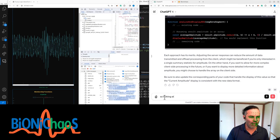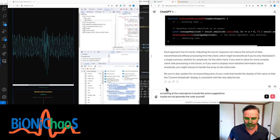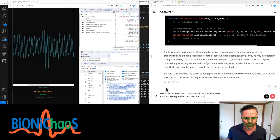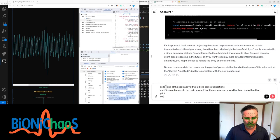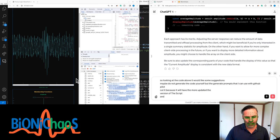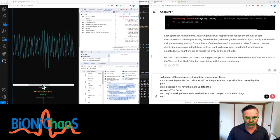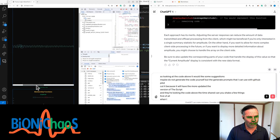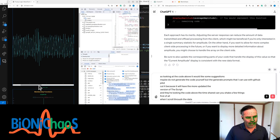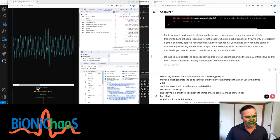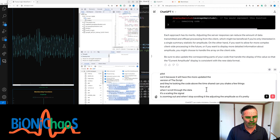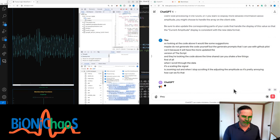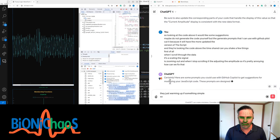So looking at the code above, I would like some suggestions. Maybe do not generate the code yourself, but generate prompts that I can use with GitHub Copilot because it will have the more updated version of the script. Now, looking at the code above that I shared, can you check a few things? First of all, when I scroll through the data, it's scaling the signal. It's zooming out, and when I stop scrolling it, it's adjusting the amplitude. So it's pretty annoying. How can we fix that? Just warming up with something simple.